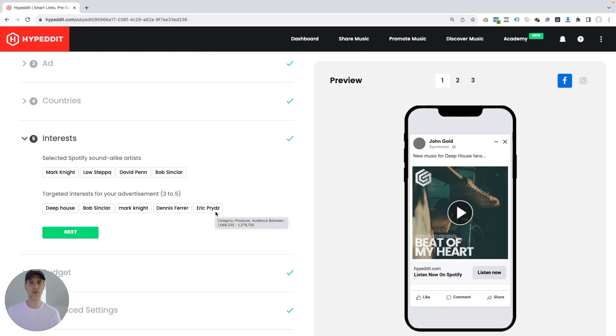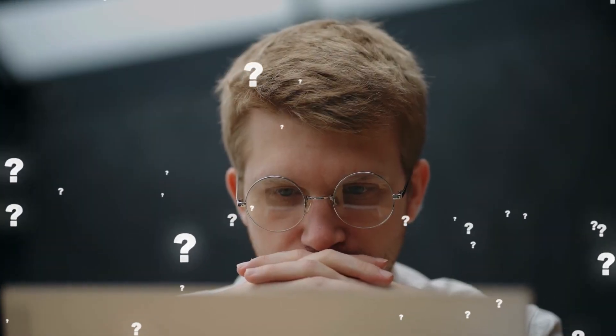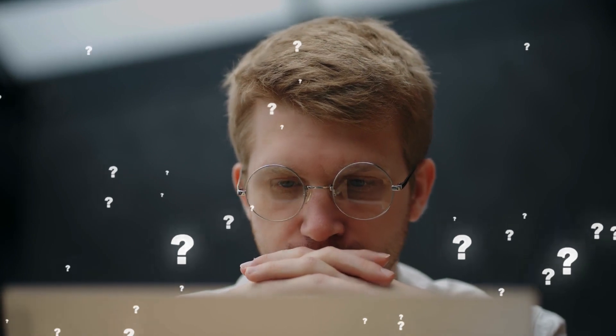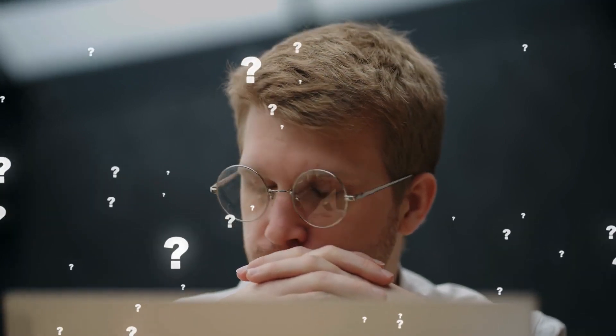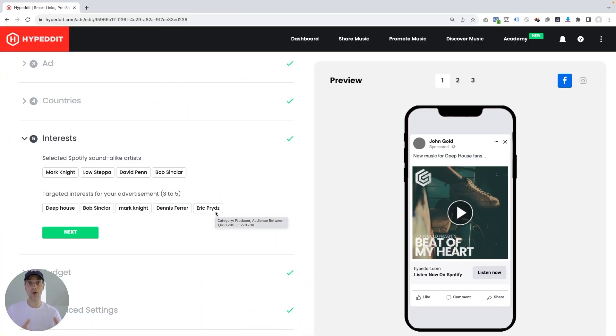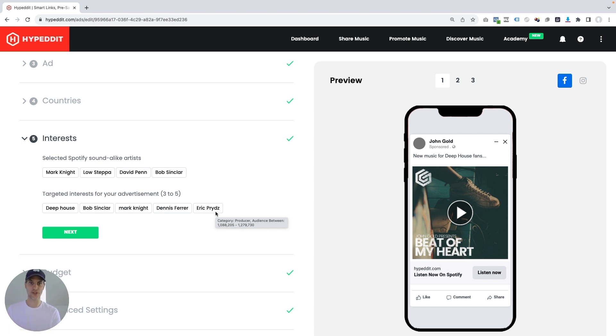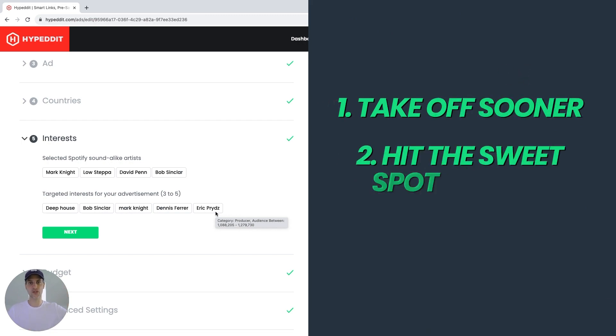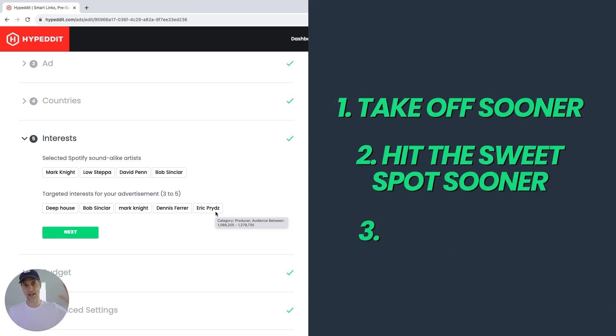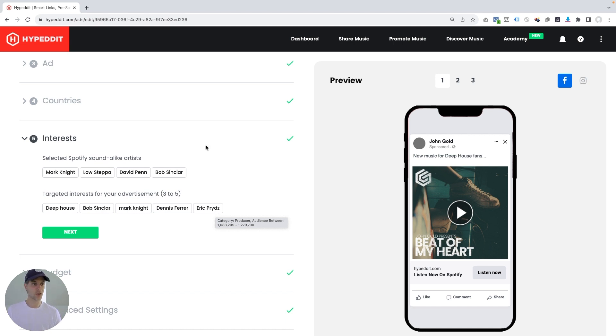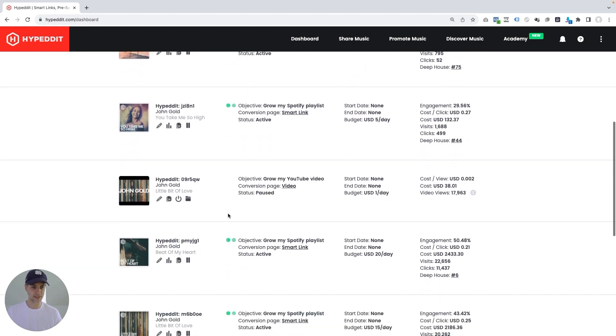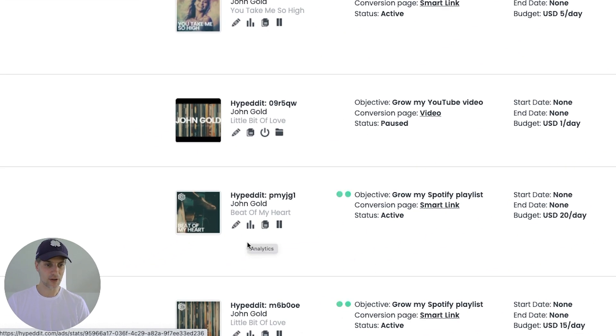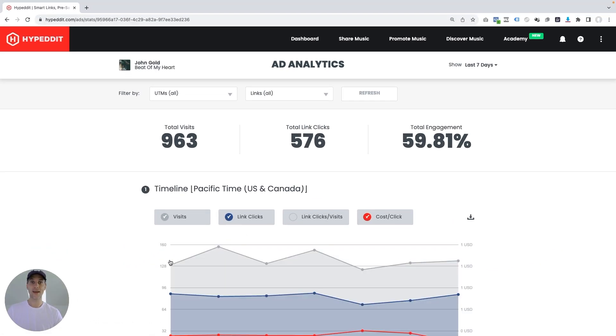And this is all great, but how do I know which of these target interests performs the best for me so that when I launch new campaigns, I can bring those best interests into those new campaigns and help them take off sooner, hit the sweet spot sooner, scale faster. To answer this question, we just launched a brand new feature in Hypedit and I want to show you how to access that. So I'm going to go back to my dashboard and then I'm going to scroll back to the same ad campaign and I'm going to click on the analytics icon over here.